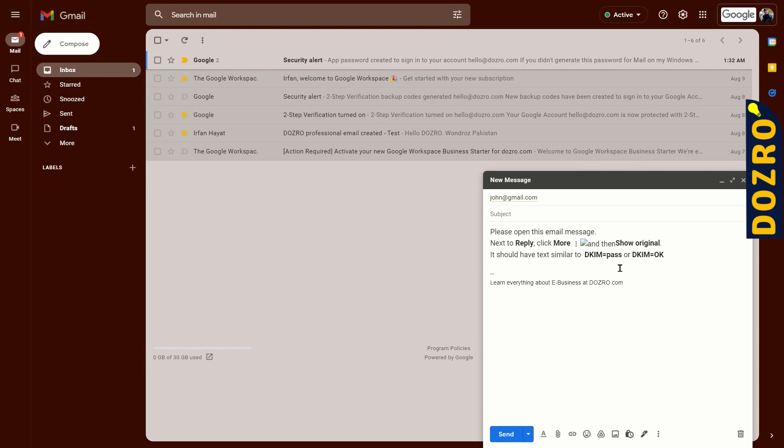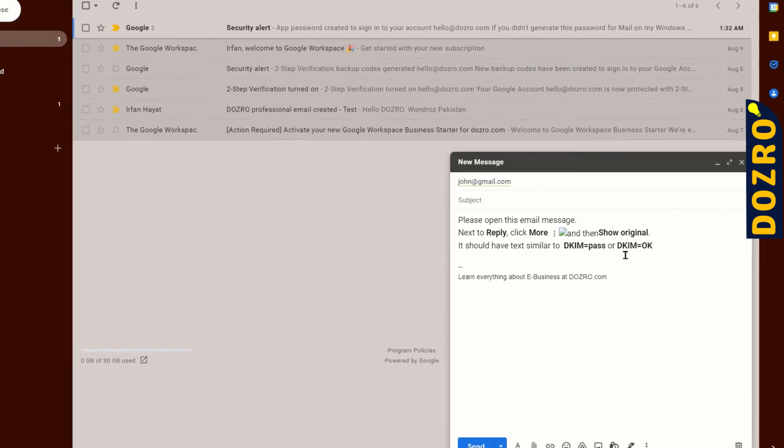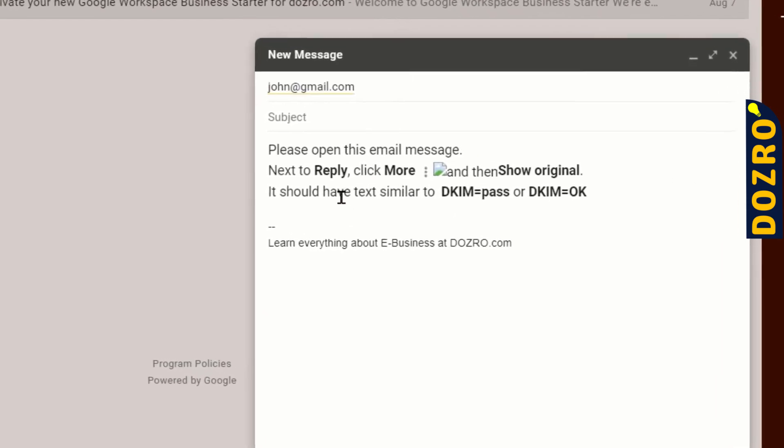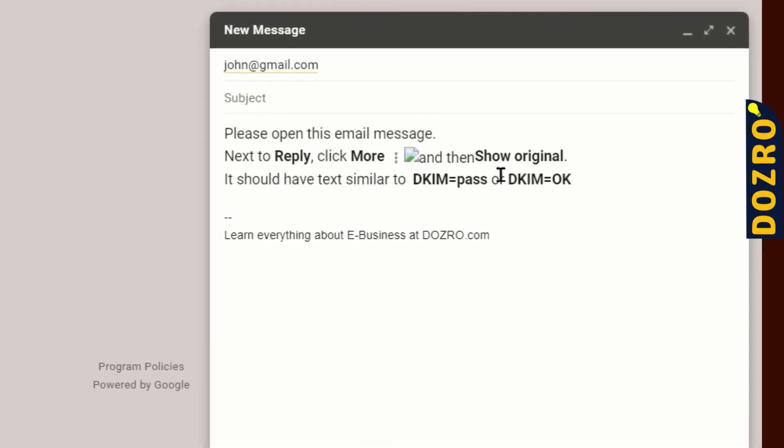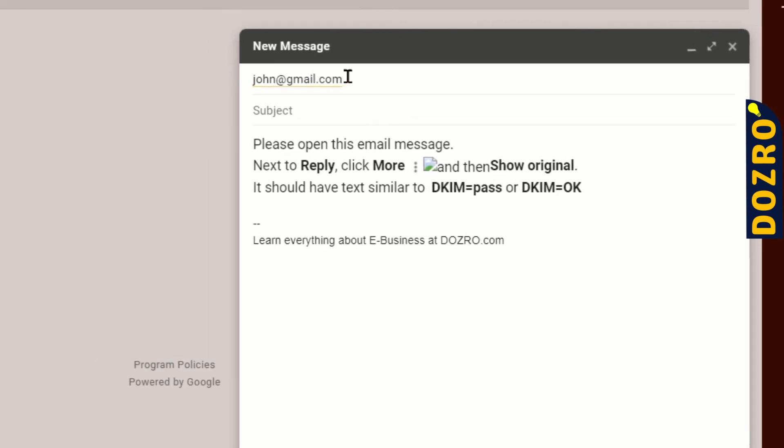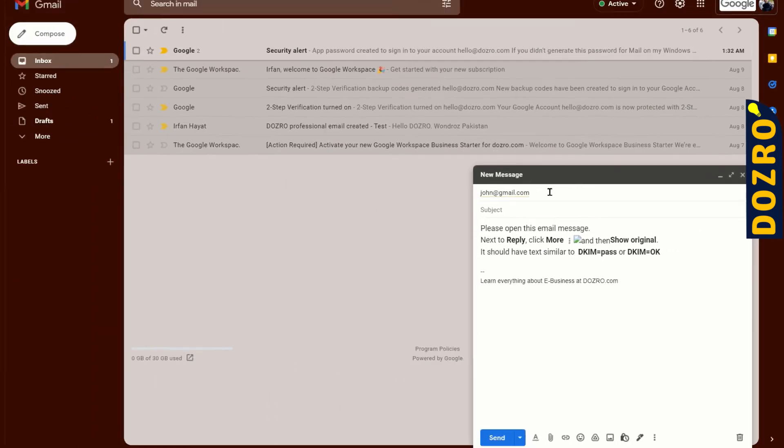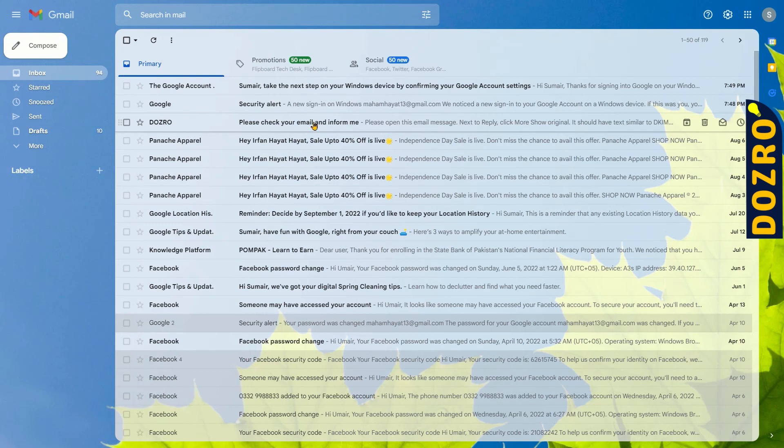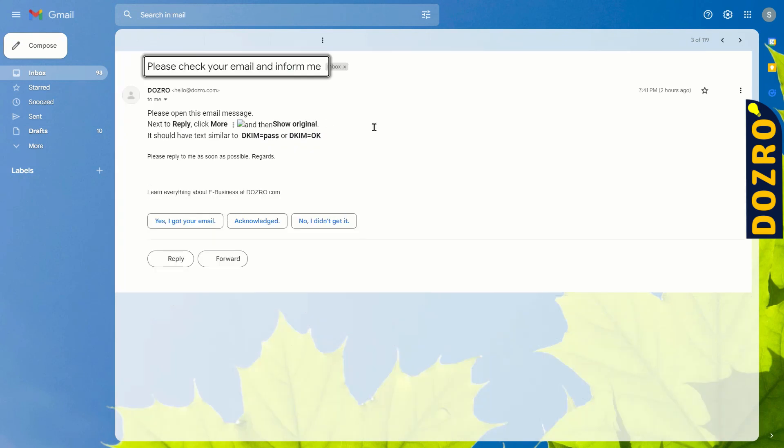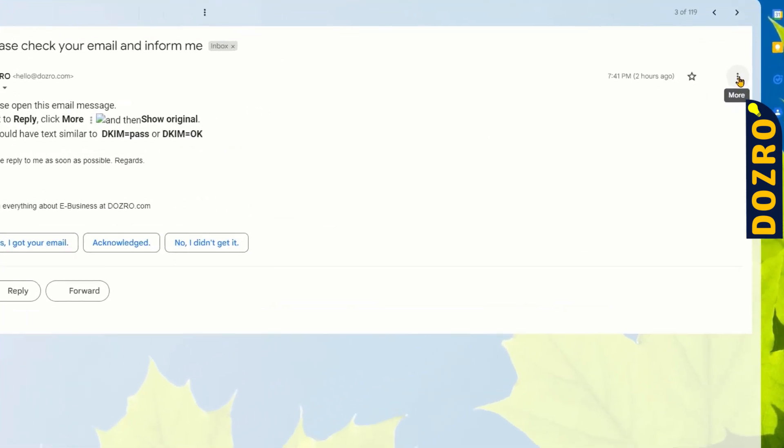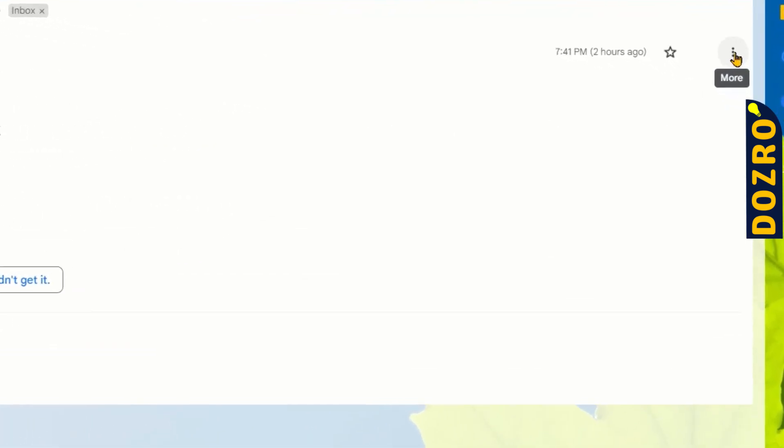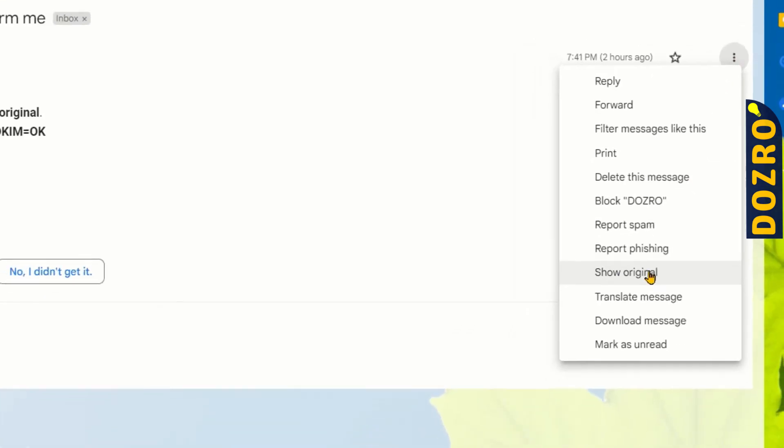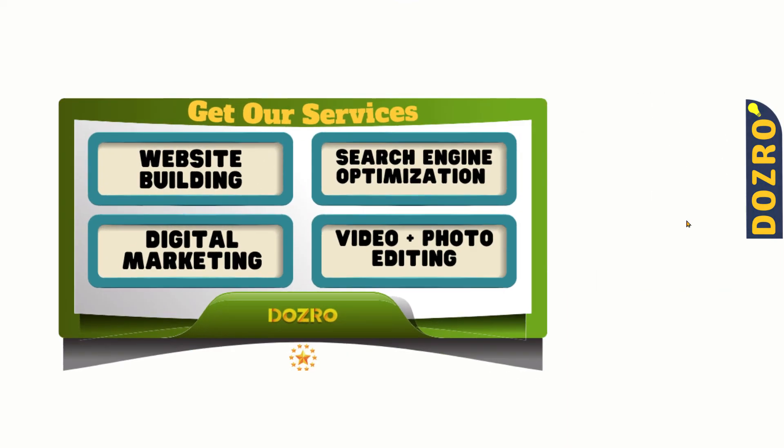If you want to verify the DKIM authentication, please send a test email message from your Workspace custom email to someone else in your friends or family who is using Gmail. Your friend should open the email, then click on the three dots in the top right corner of the screen and then click on show original.